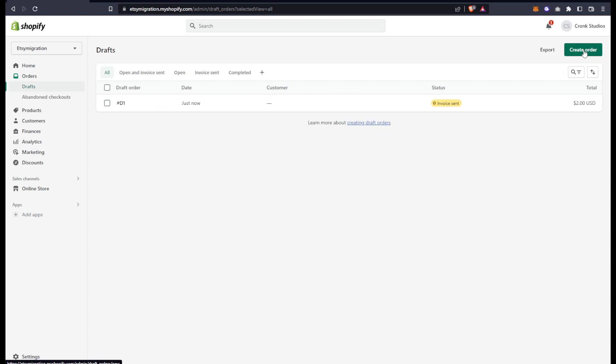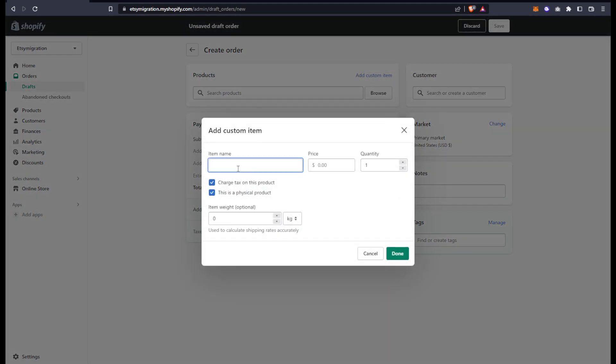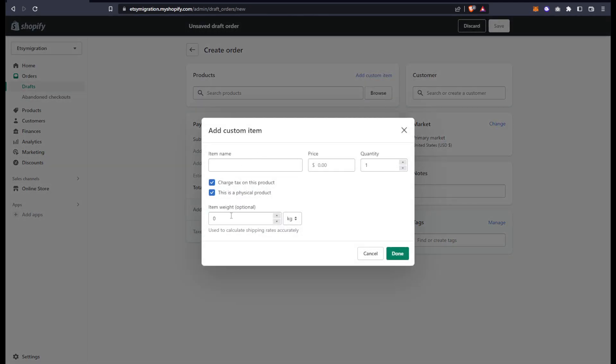The customer is telling me exactly what products they want. I can add some custom items in here, which I'll do real quick, and then decide if I want to check taxes or if this is a physical product and how many pounds or kilograms it is.